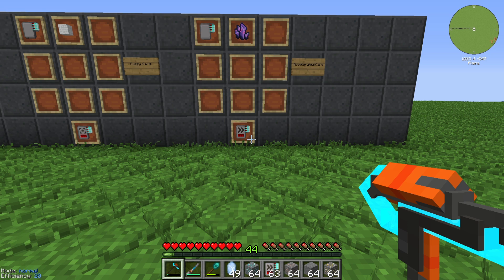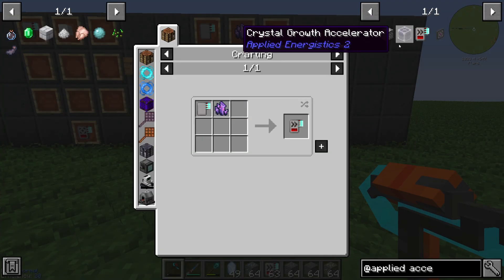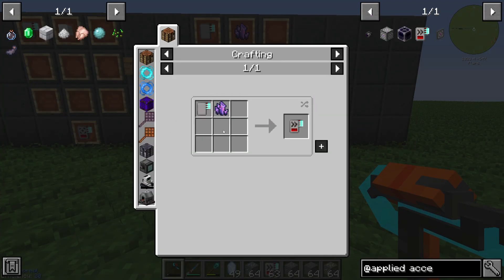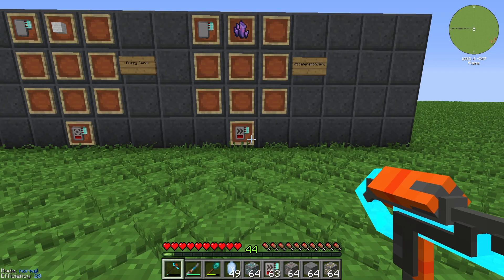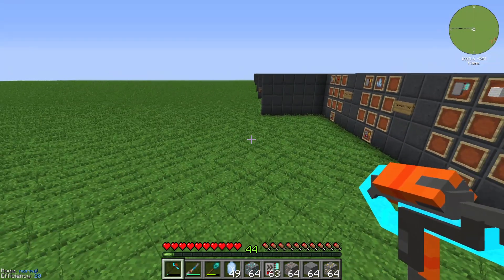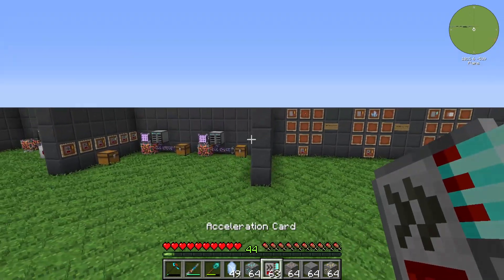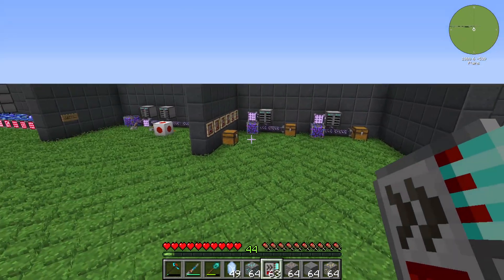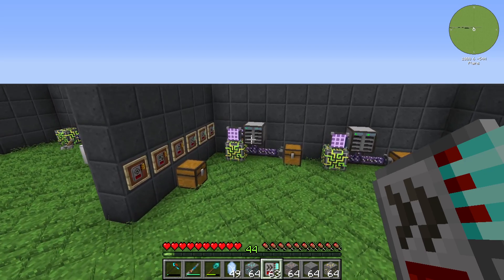Hello guys and welcome back to a new Applied Energistics tutorial. In this episode we want to take a look at the Acceleration Card. The Acceleration Card is crafted with one Advanced Card and a Fluix Crystal, and I will show you how it works and what you can do with this card.